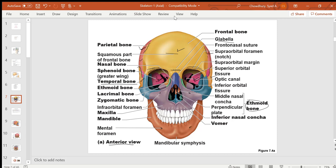You have two nasal and two lacrimal bones. The lacrimal bone has a fossa in which the lacrimal gland is located, which contains the tear. The two zygomatic bones form the cheek prominence. The two maxillary bones fuse at the midline to form one maxilla, the upper jaw.